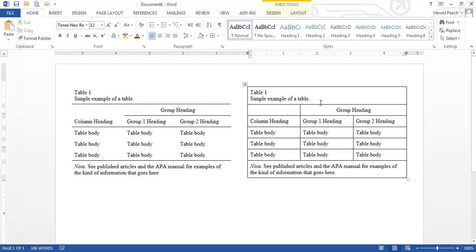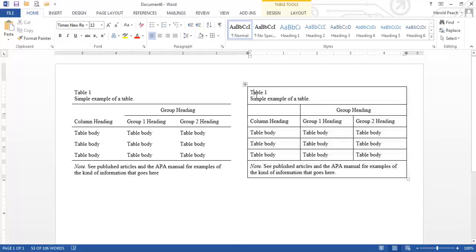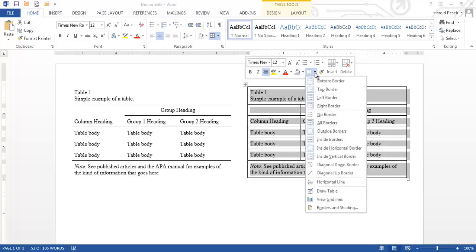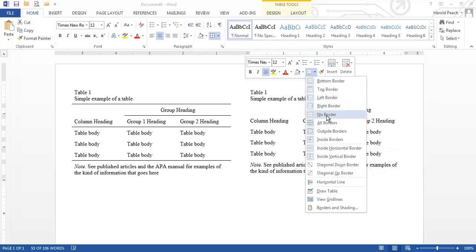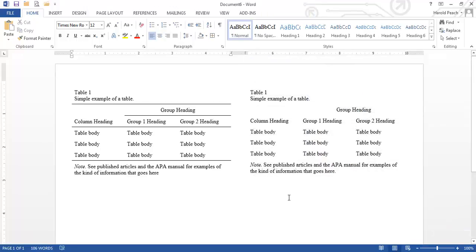Now there's multiple ways you could go about this. One thing that you could do is you could highlight the entire table by going up here to this little plus sign in the corner, clicking on it and it highlights the entire table. You can then go to the borders and choose no border and you'll see that they disappear and now you don't have any borders.